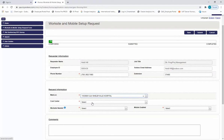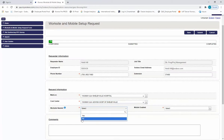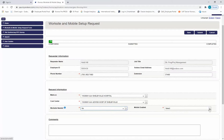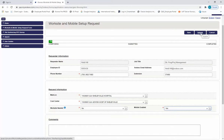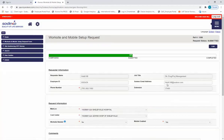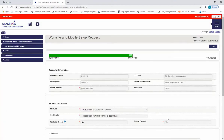The next step is to select the cost center. Then determine whether you want to mobile enable at the worksite level or the cost center level. For this example, we're going to mobile enable the cost center. Select no from the dropdown for worksite needed, and select yes to mobile enable the cost center. Once completed, click submit. Your form will then be in a submitted status, ready to be picked up by the service desk to complete.